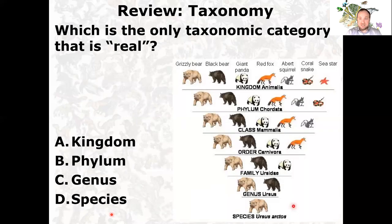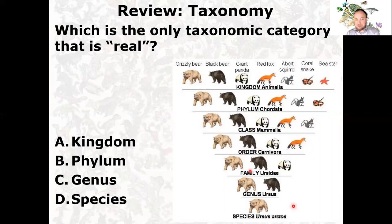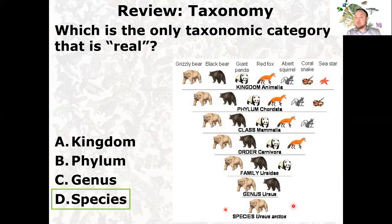Let's review taxonomy. Which is the only taxonomic category that's actually real? Taxonomy tries to put all organisms in the world into these buckets or bins. Remember King Philip came over for good spaghetti — getting more and more specific as you go down.